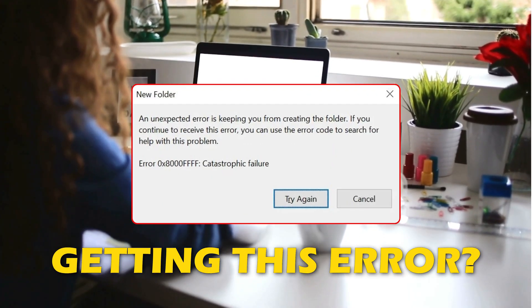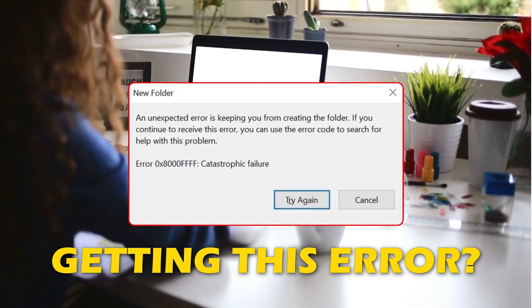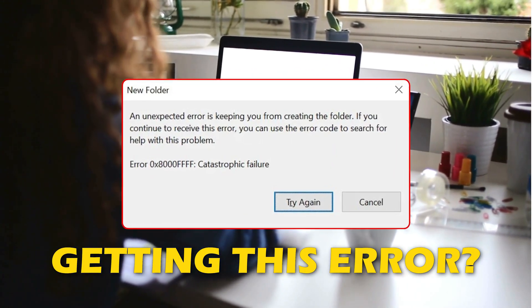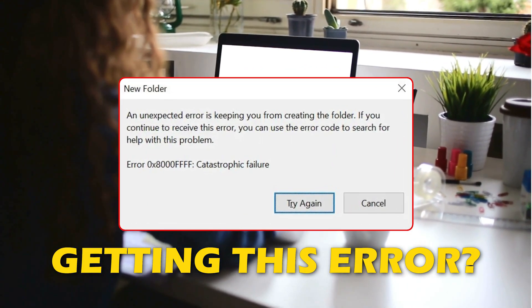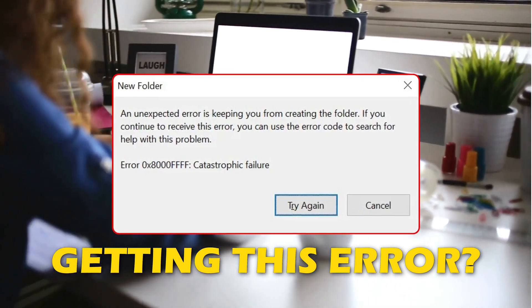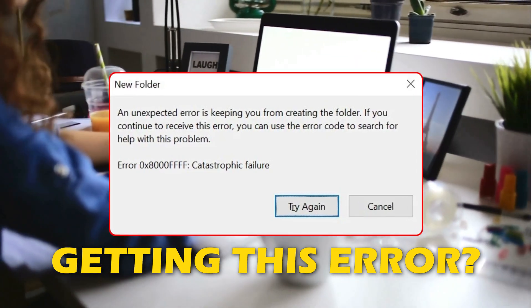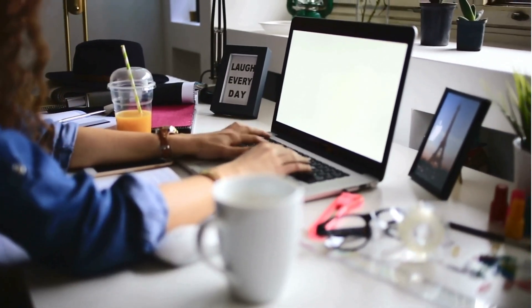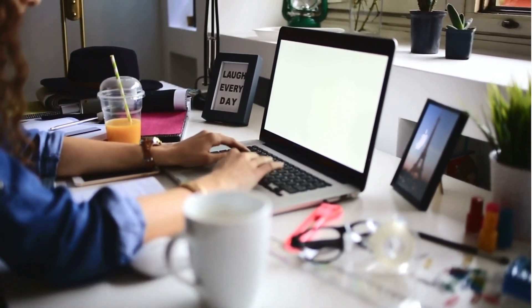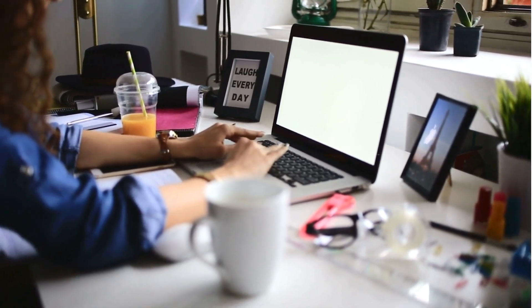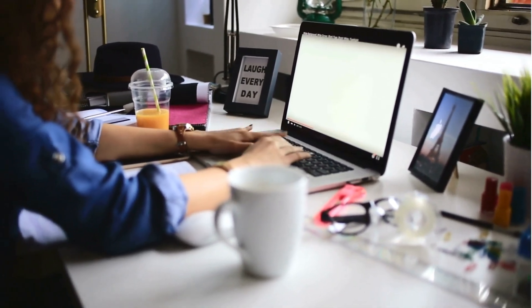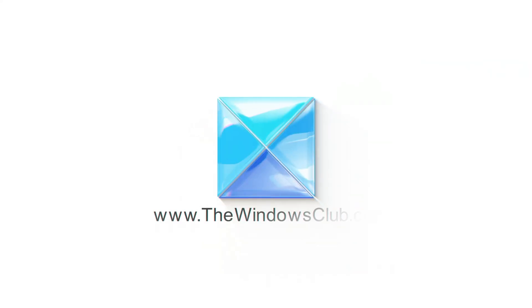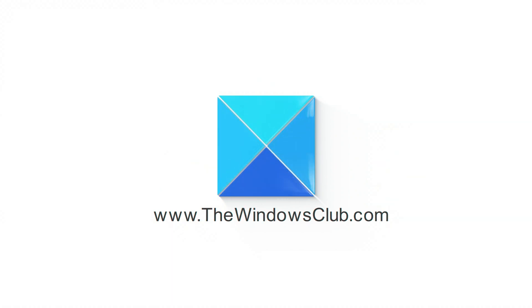Are you experiencing System Restore Error 0x8000 FFFF Catastrophic Failure on your Windows PC? Then you are at the right place as we have the ways to fix the issue. Let's get started. This is the Windows Club.